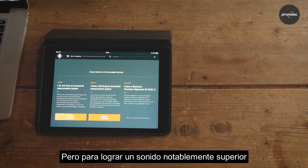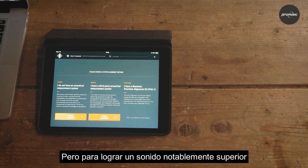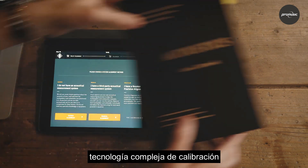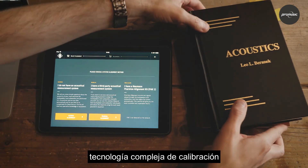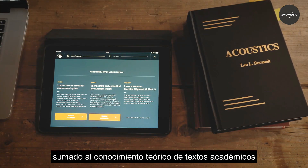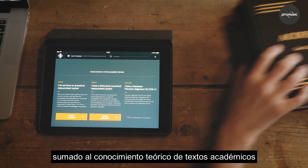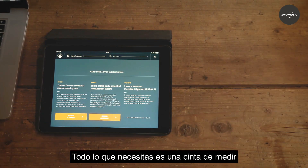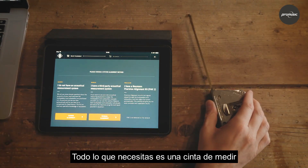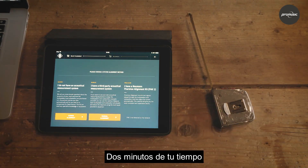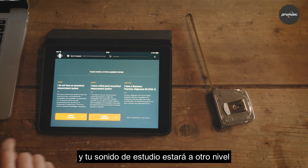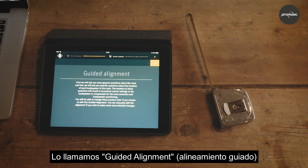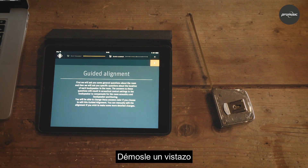But to achieve significantly better sound, from now on you don't need complex calibration technology, plus the theoretical knowledge from academic textbooks. All you need is a tape measure, two minutes of your time, and your studio sound will be in a new league. We call it guided alignment. Let's take a look.